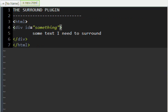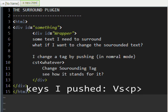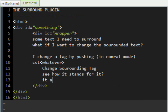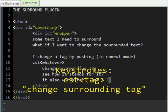The Surround Plugin solves the need to be able to surround text easily with different things, such as tags. I'll put a P tag there. I can also change the surrounding tags very easily. You can change the surrounding tag by pushing C, S, T, and then typing in the tag.